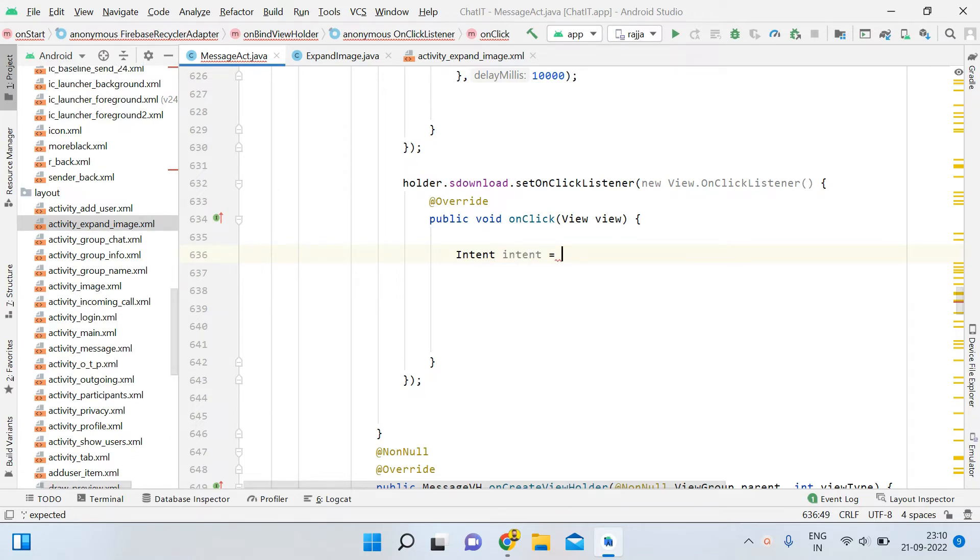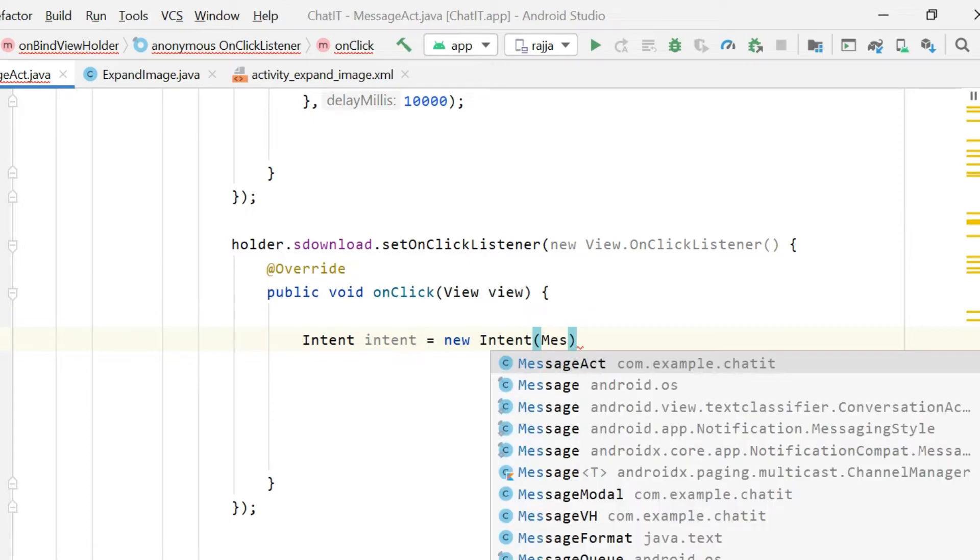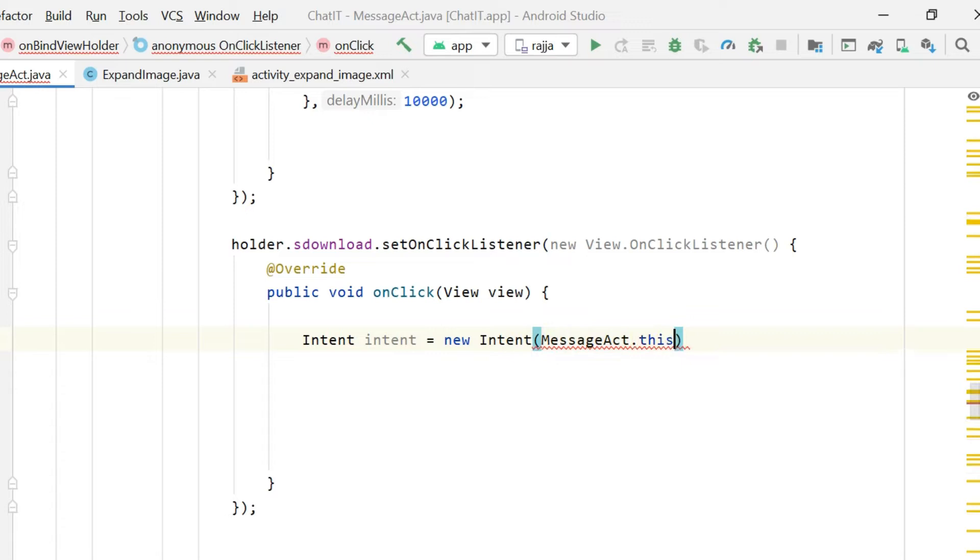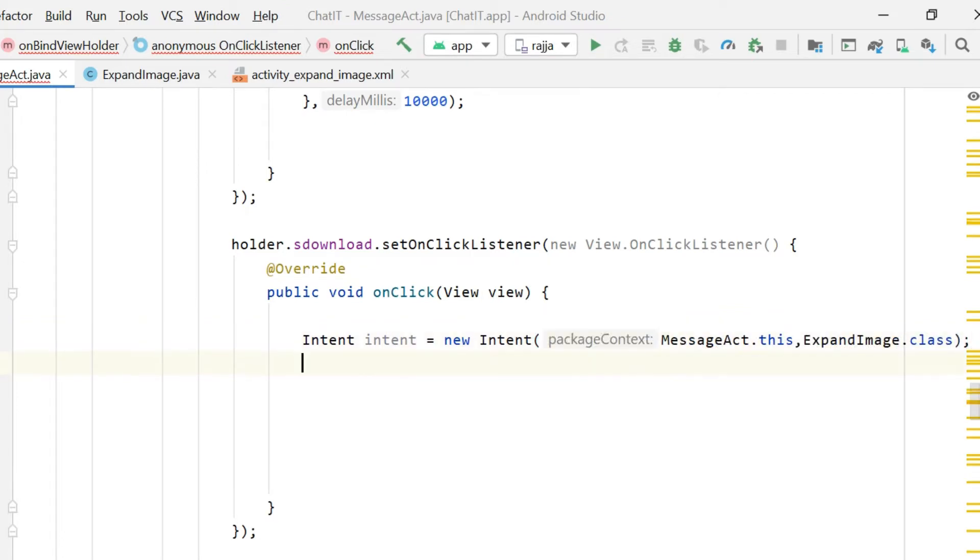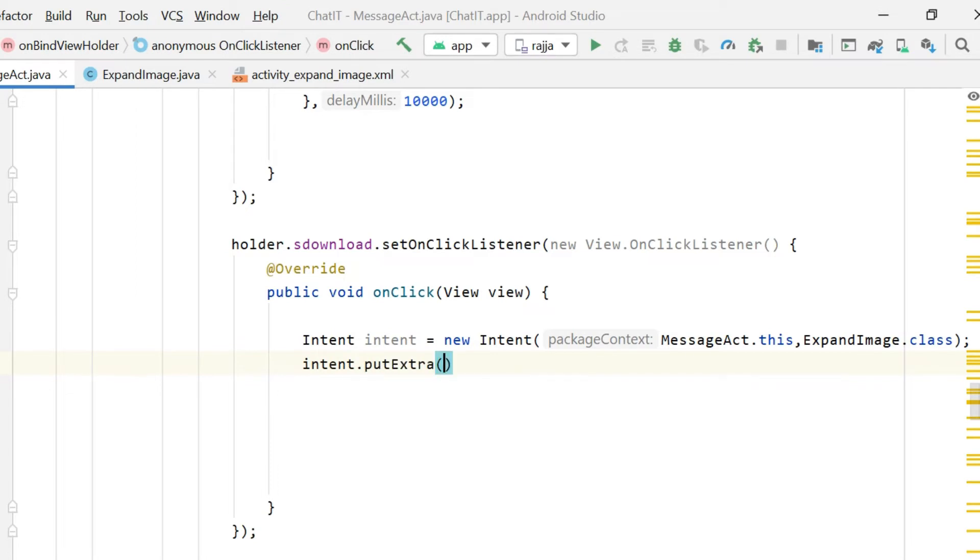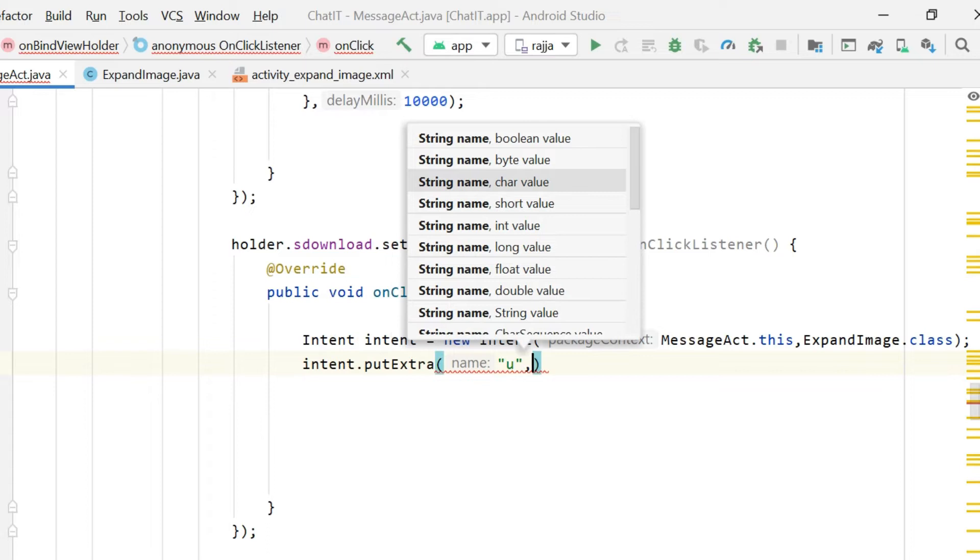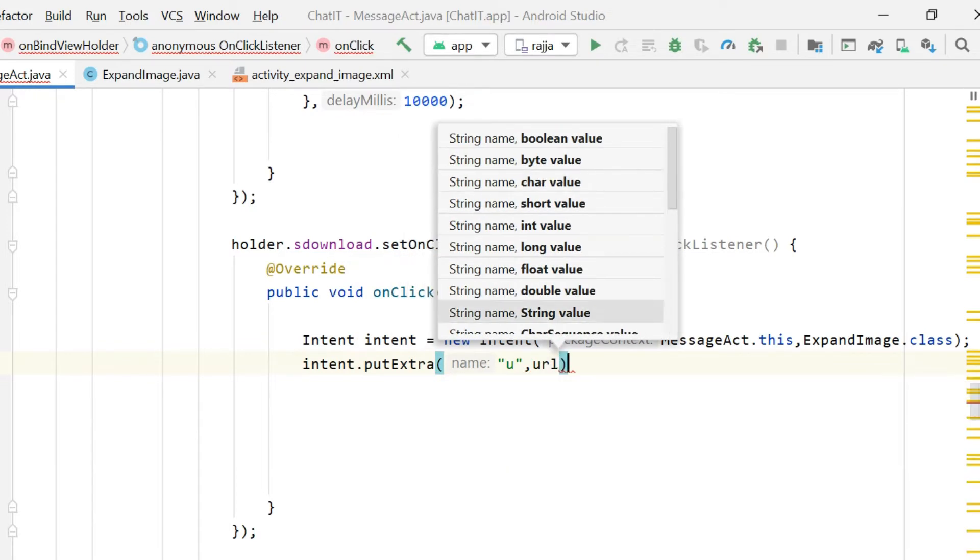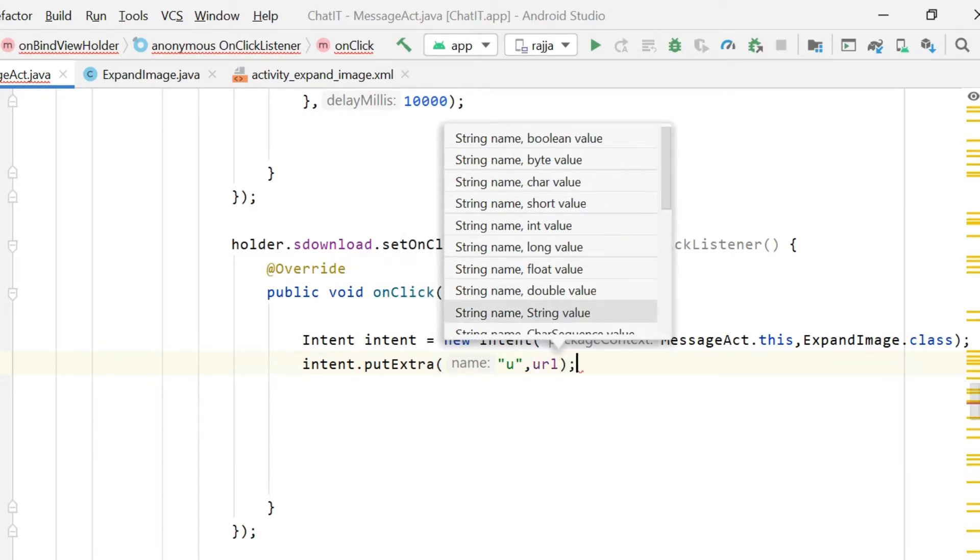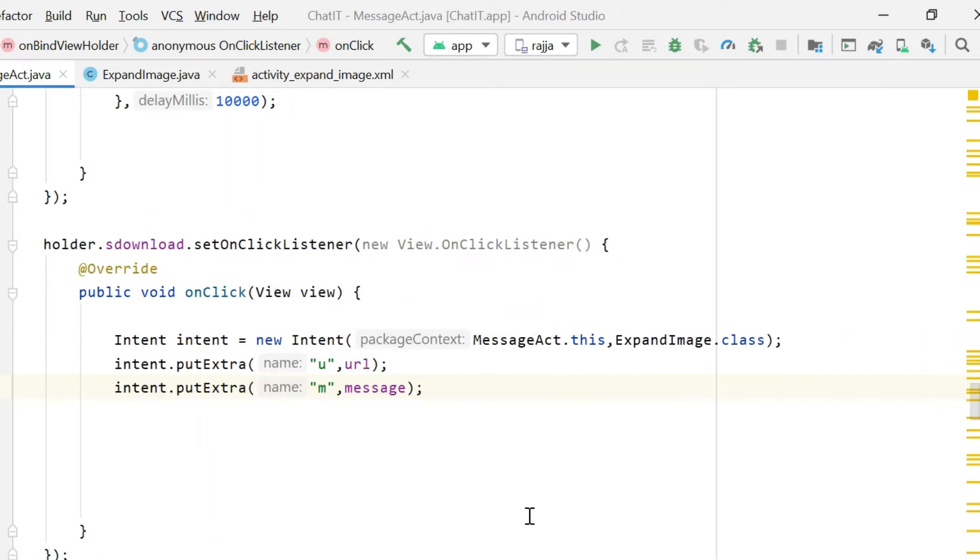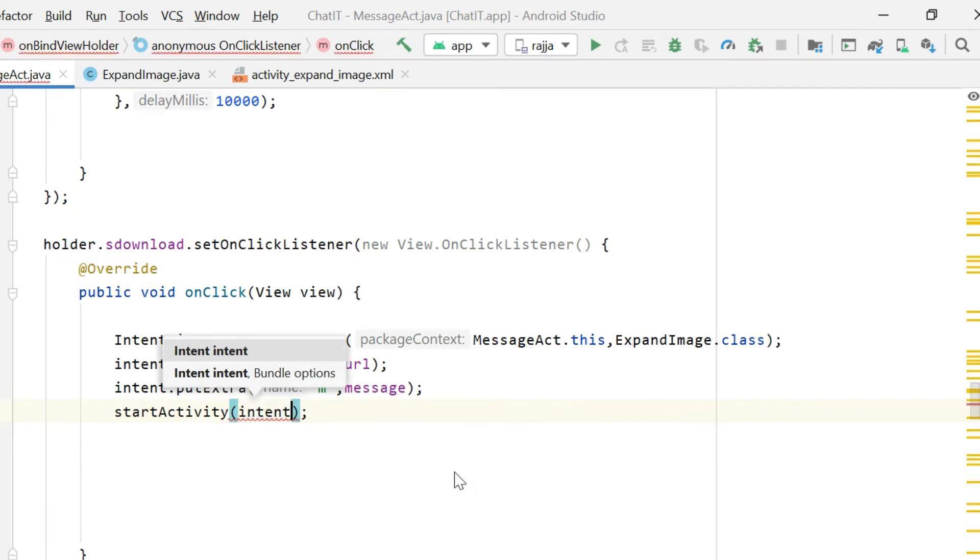First, I will write intent intent equals new intent. That's going to be a pretty easy method. You just have to use intent. Write expandImage.class, then you have to mention intent.putExtra because we need to pass some data with that intent to retrieve that image in the next activity. Write URL as the first parameter and second parameter will be intent.putExtra with M for the message so we can get the caption of that particular image. Then write startActivity and pass that intent.